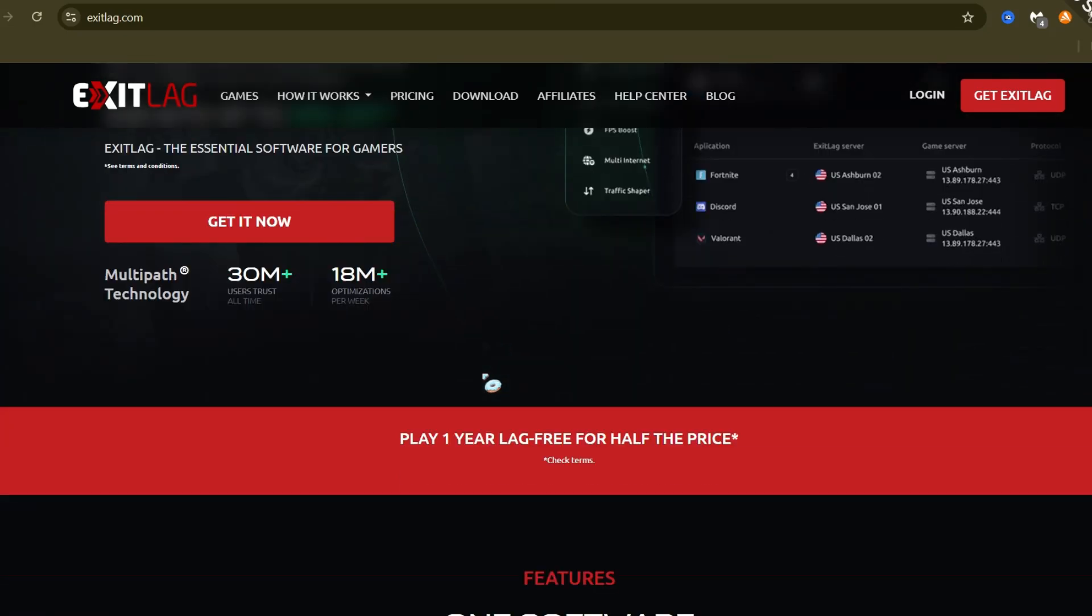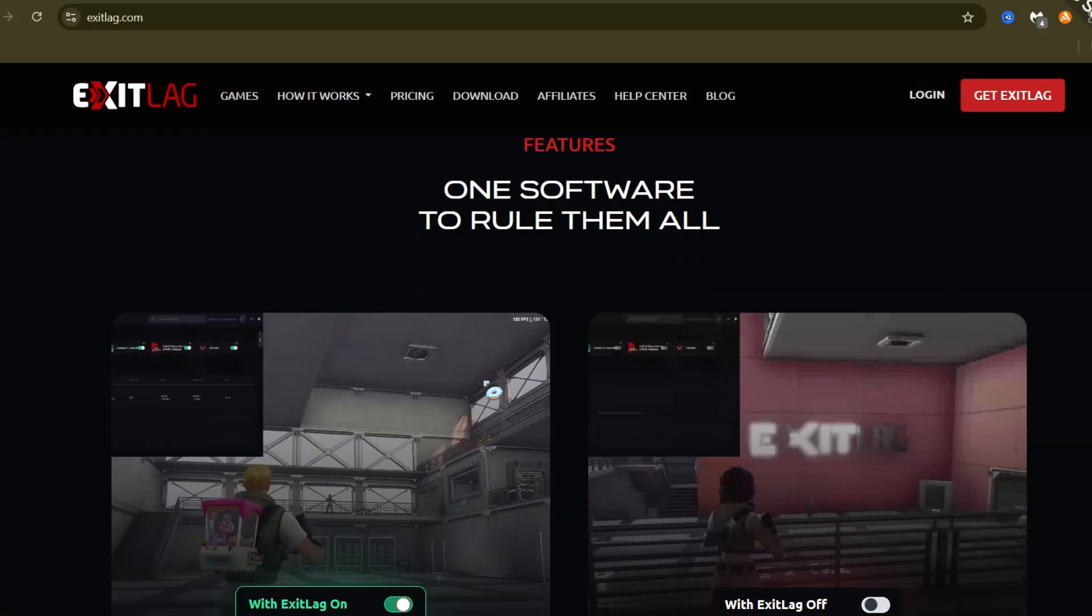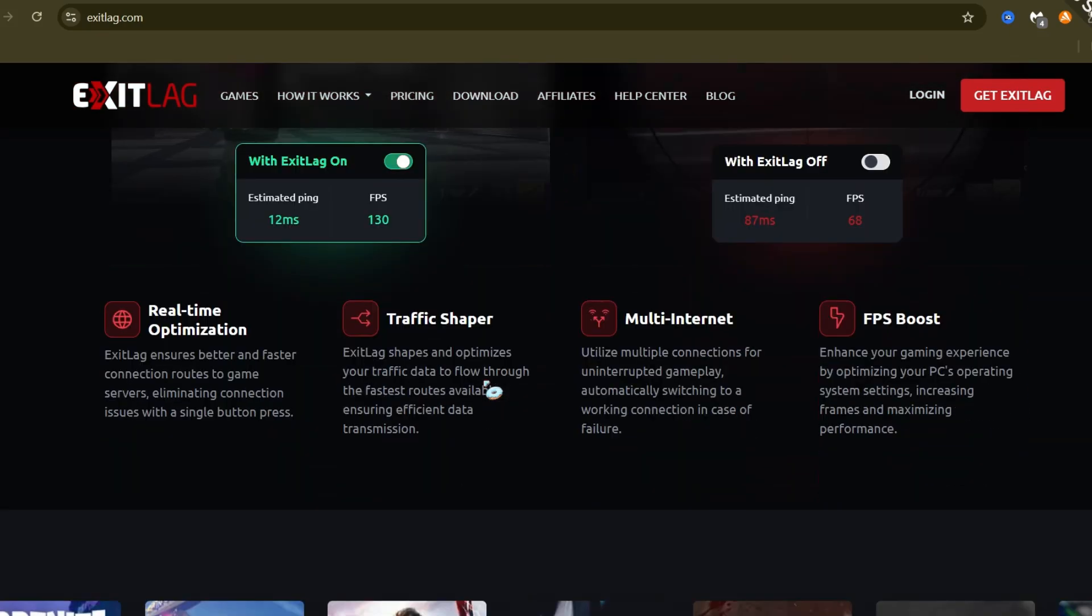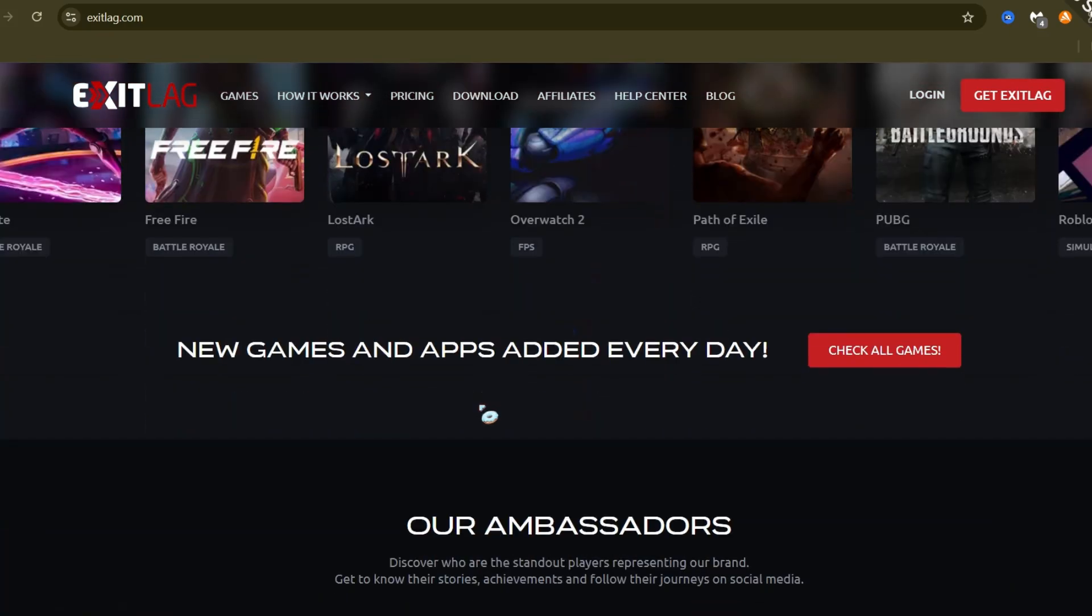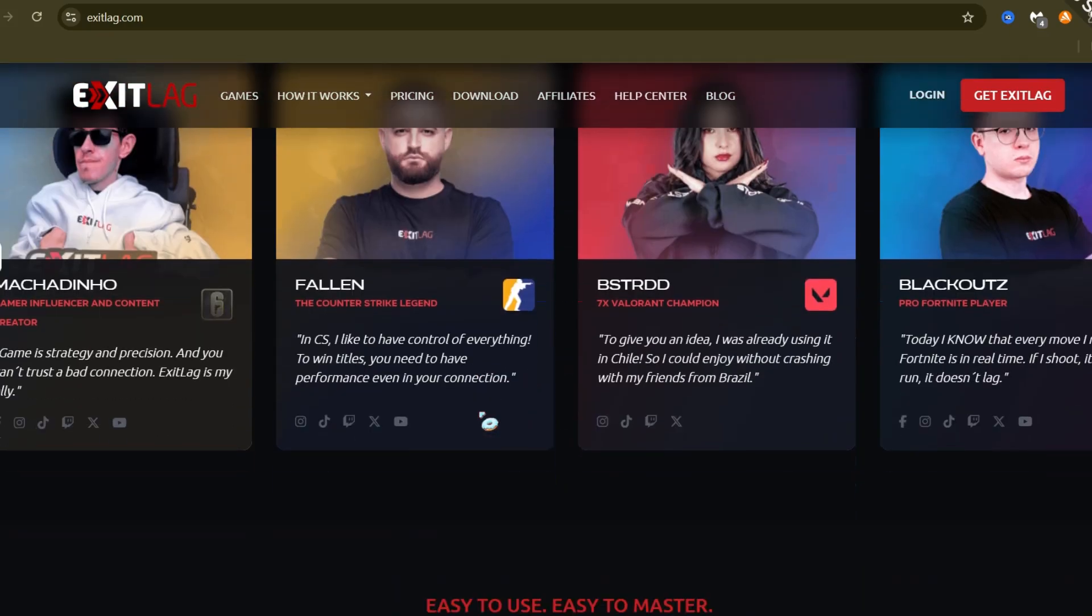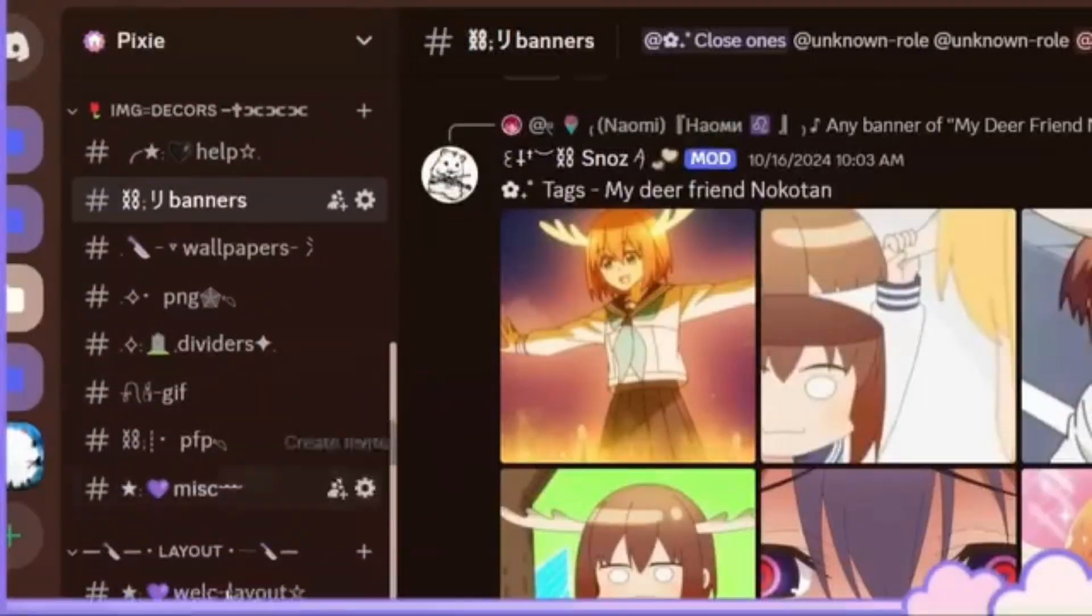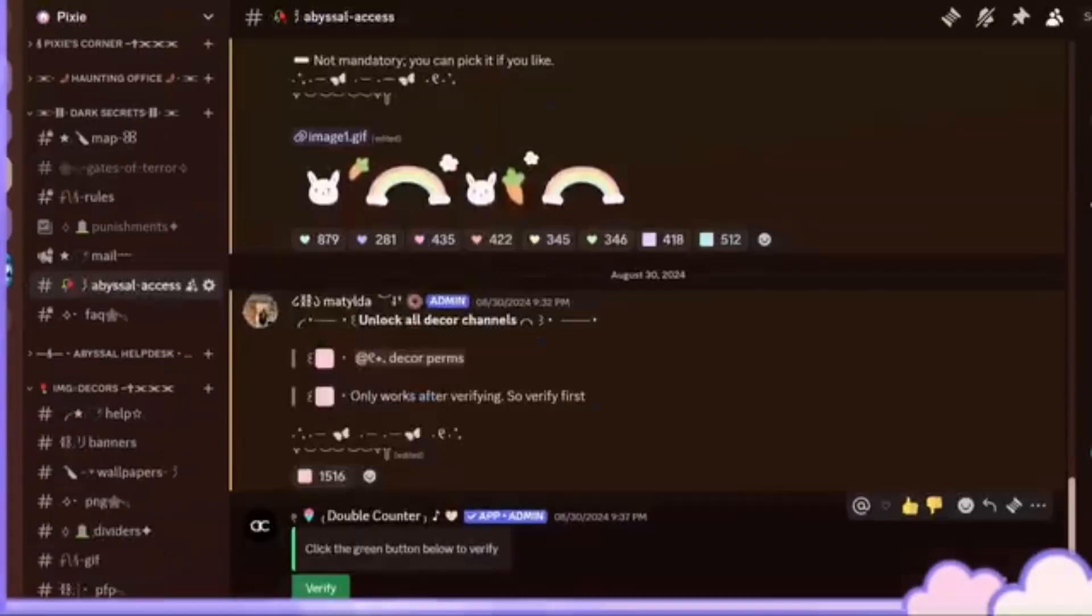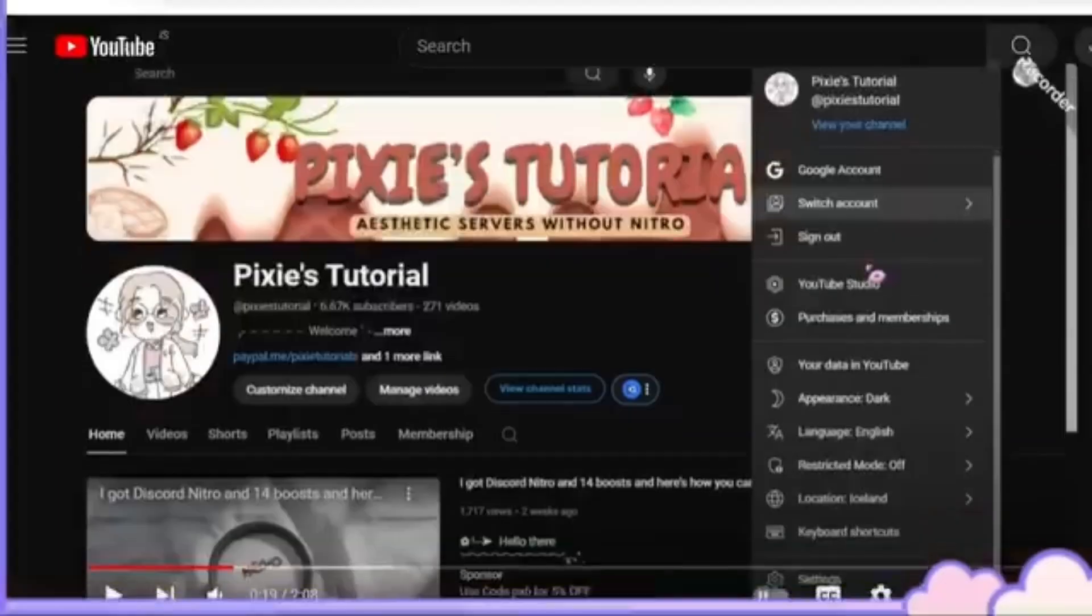If you like this video, hit the like and subscribe button because only my subscribers will have a better chance to get free Nitro. And also join my Discord community server for free Nitro and to get decors or layouts.